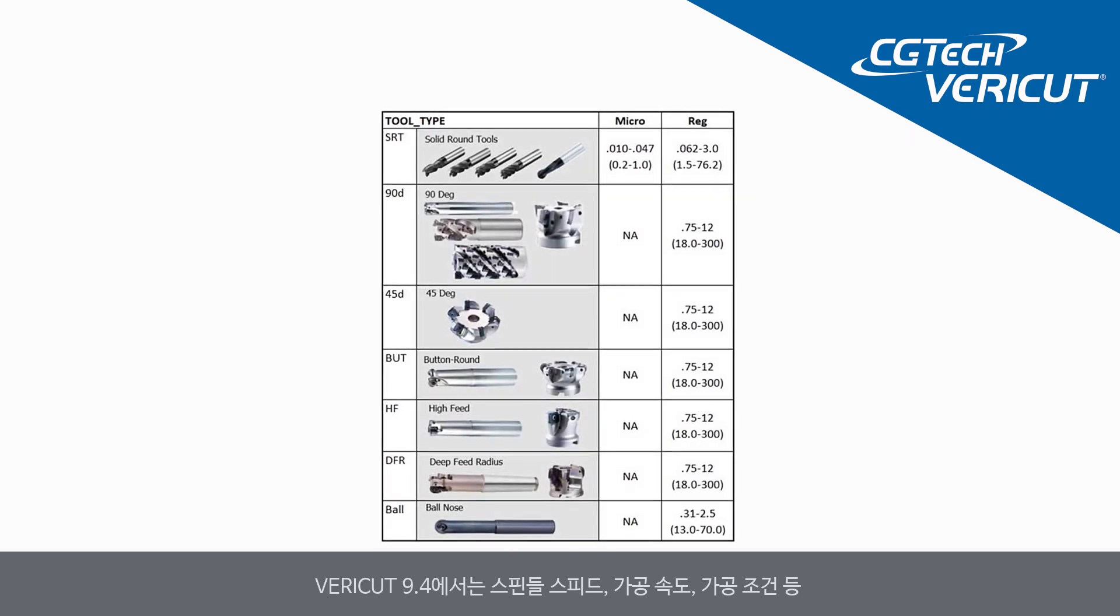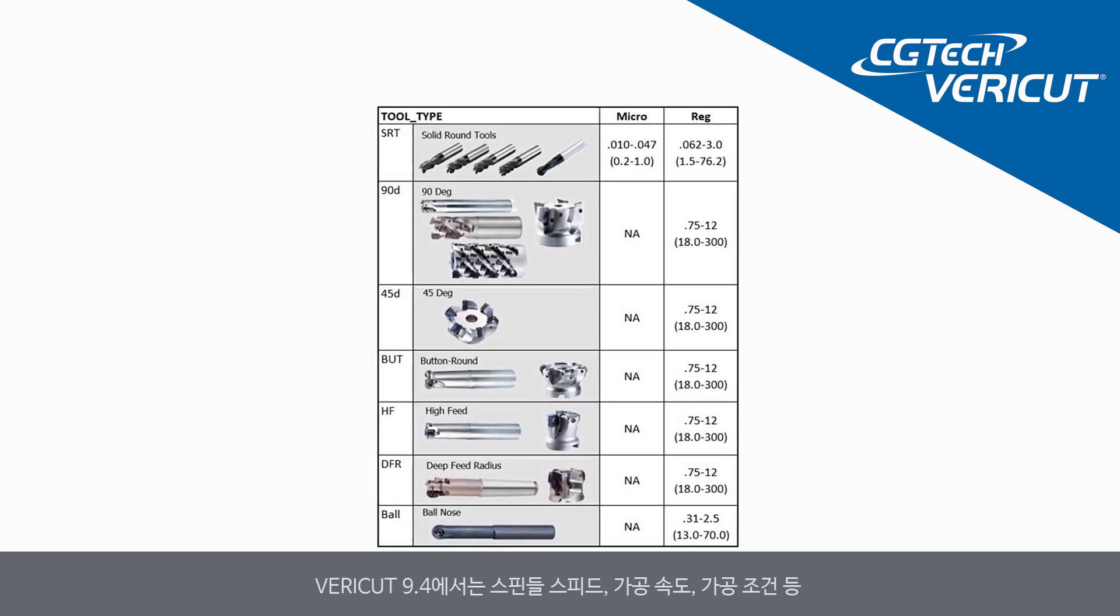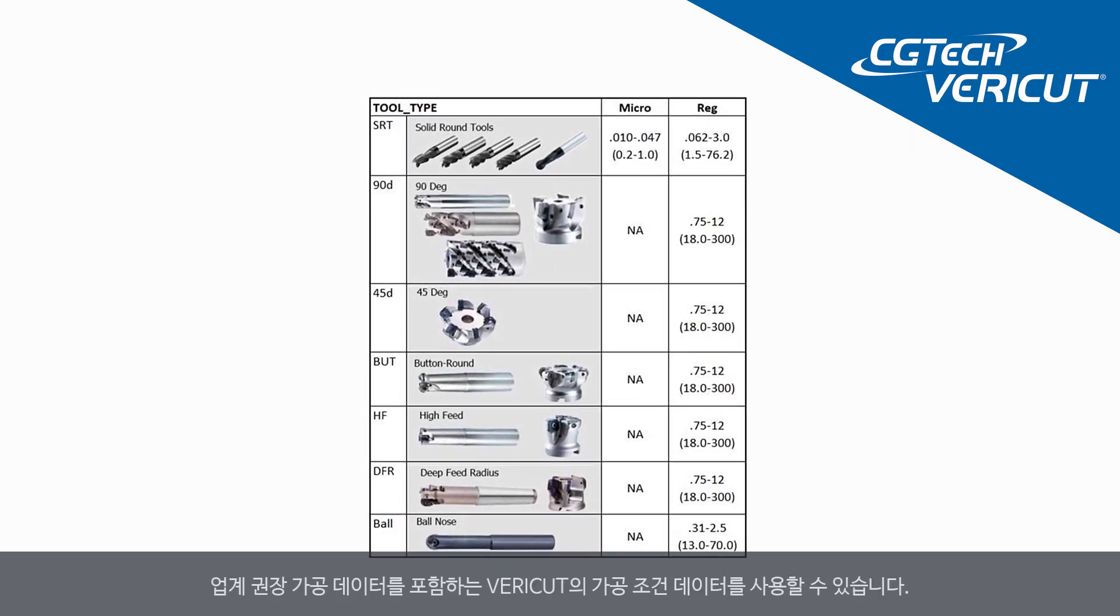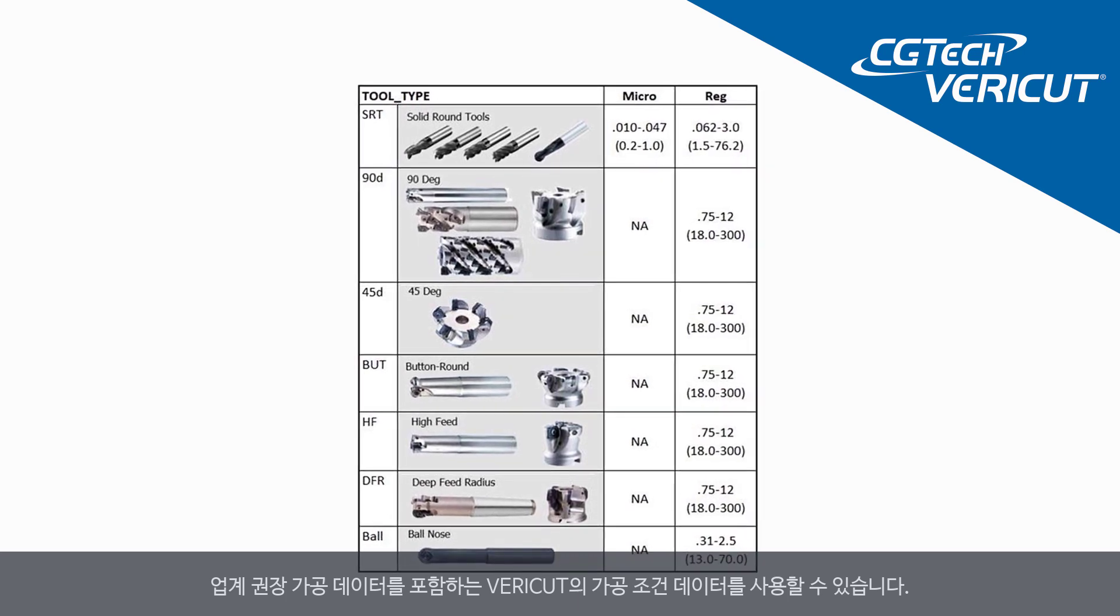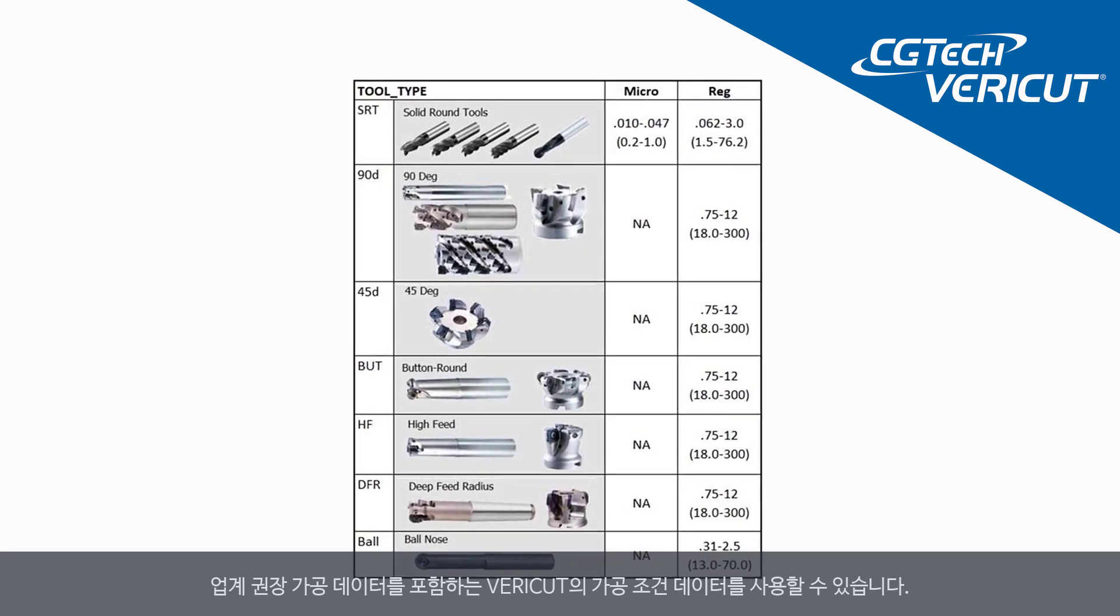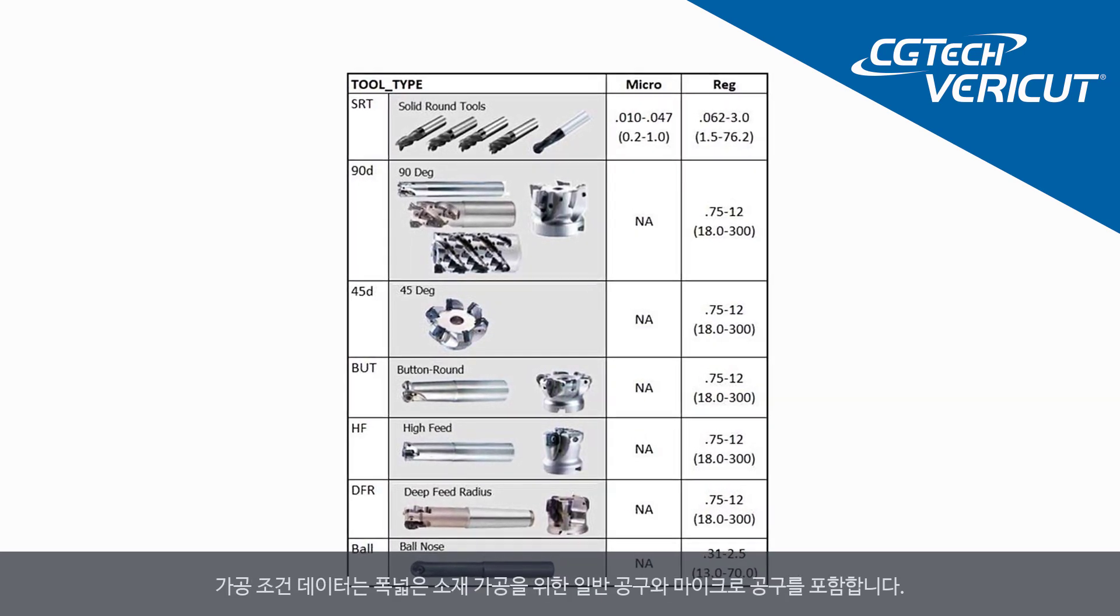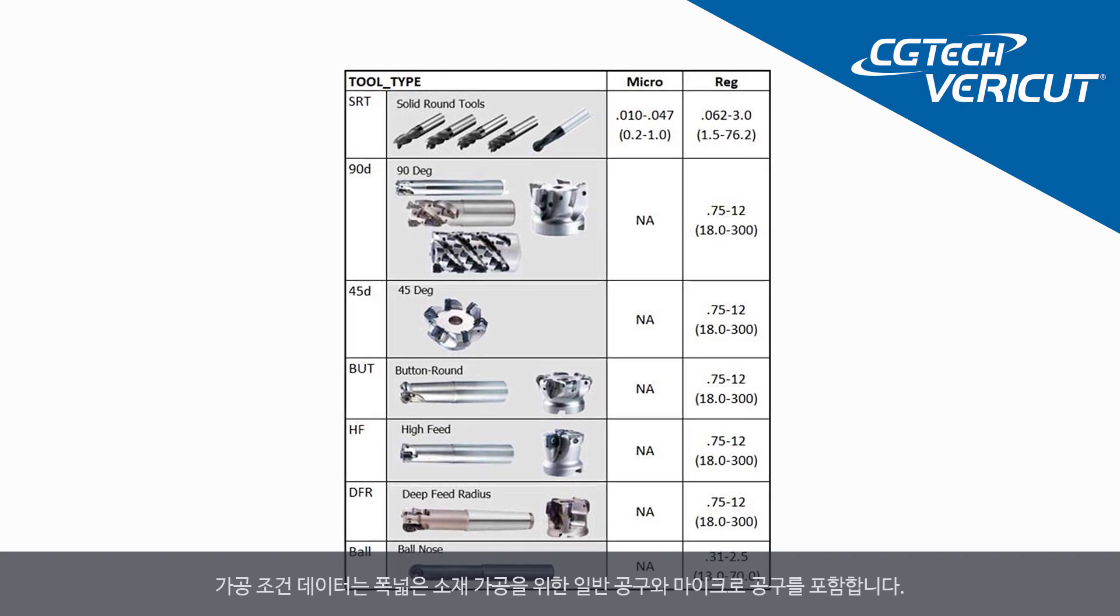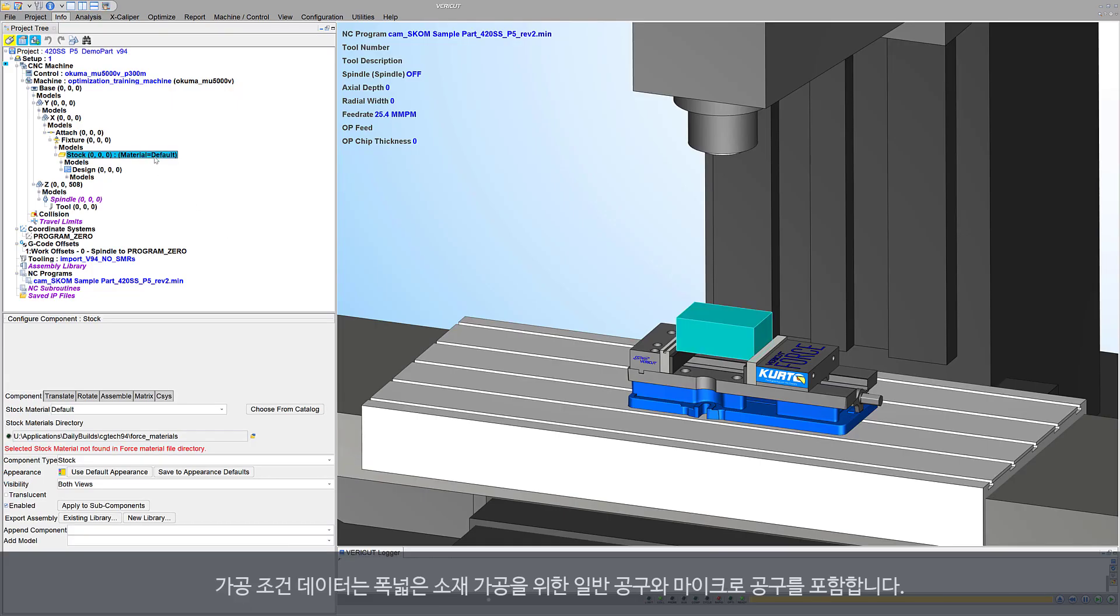In VeriCut 9.4, VeriCut's tool data containing industry-recommended cutting data such as spindle speeds, feed rates, cutting limits, and more, is available to support regular and micro tools that machine a wide range of stock materials.